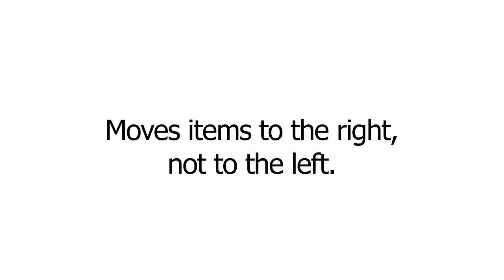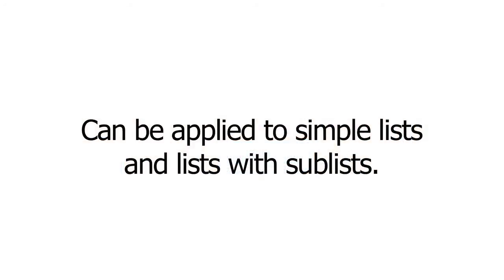Move repeats moves where possible any consecutively repeated items in a list. It does this by moving items to the right, not to the left. When no non-repeating place can be found, the element is moved to the very end of the list, whether a repeat would be created there or not. This can be applied to simple lists and lists with sub-lists.